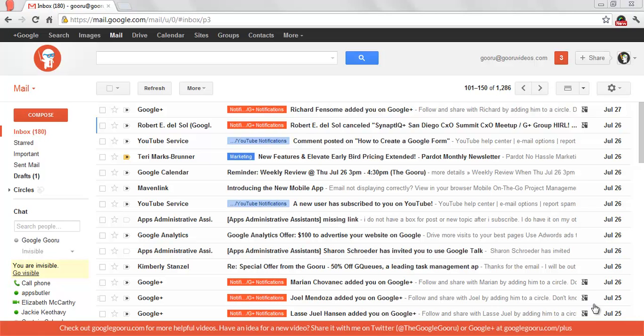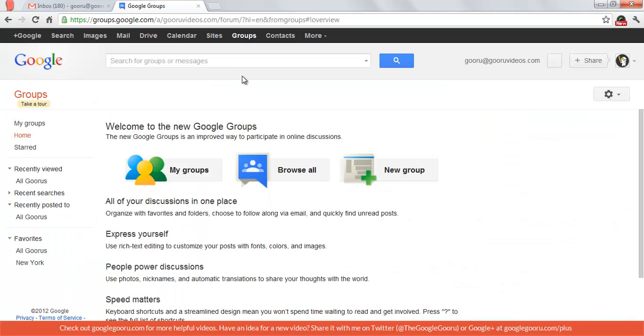So to visit Groups, you go up here to the top of your screen and click on Groups, and this will direct you to the new Groups interface.